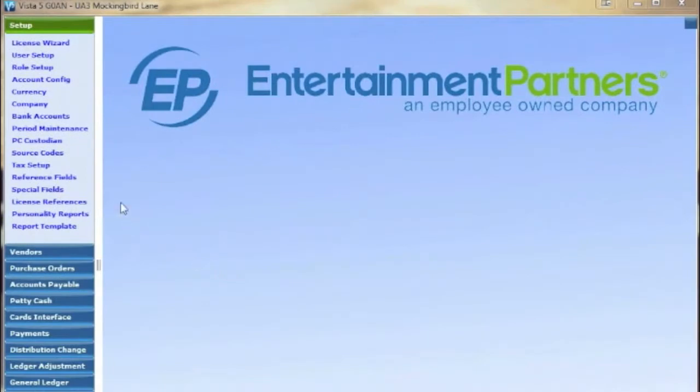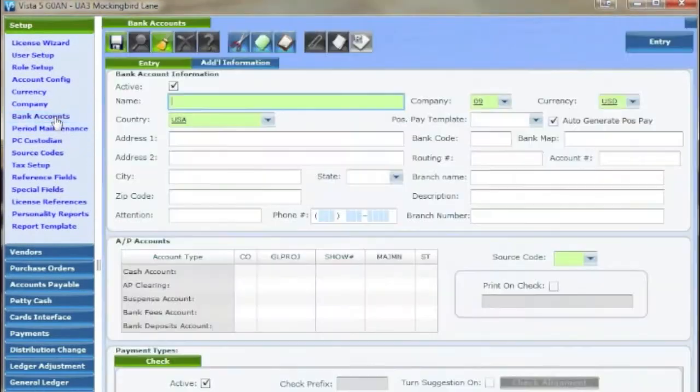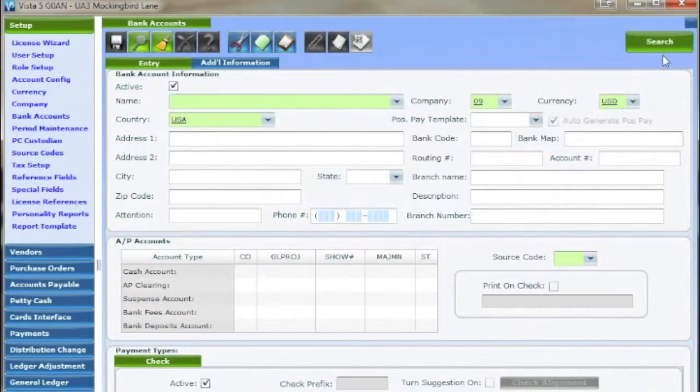First go to set up bank accounts, flip the search mode and find the bank whose check needs aligning.